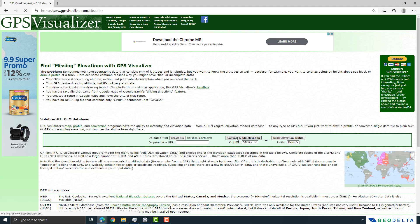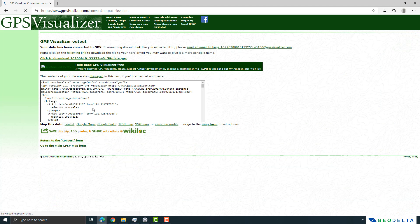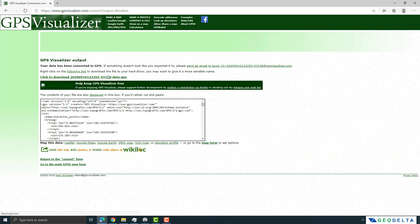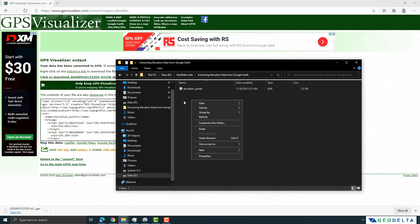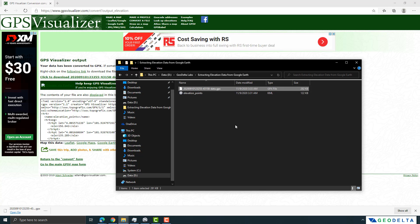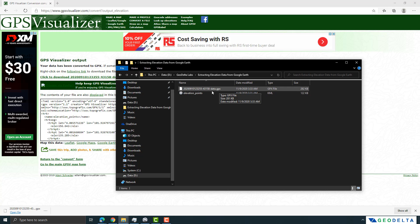It will take a couple of seconds, and after that it will generate the output for you. You will have a dot GPX file — simply click on that and it will download. After that you can move that file into any folder of your interest. This GPX file corresponds to the elevation points we just created.